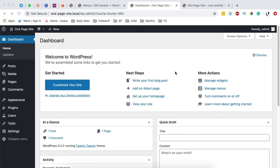Hello happy people, Hamza here and welcome back to the channel. In this video I want to show you how to create a one page website using WordPress and Elementor, all for free.